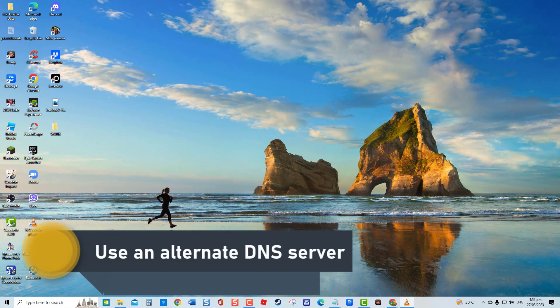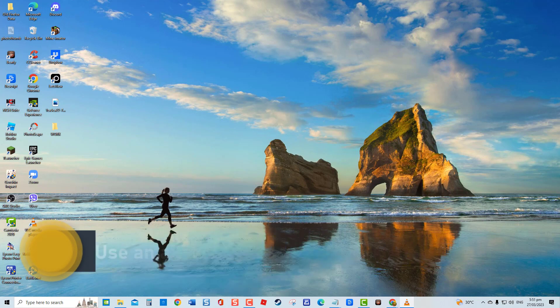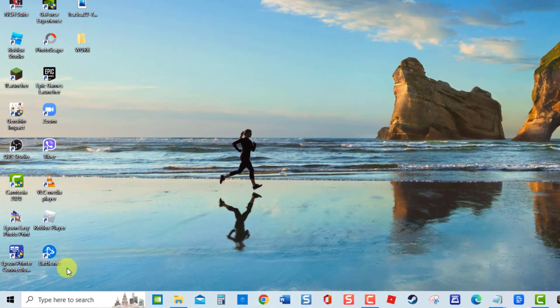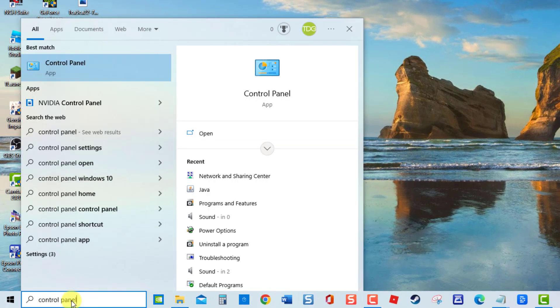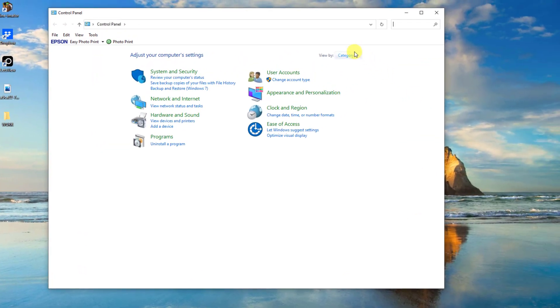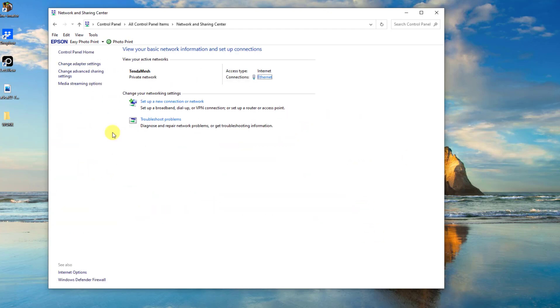There are instances when a DNS server can prevent users from accessing certain websites. To check if this is the culprit, try using an alternate DNS server. At the search bar located at the lower left, type control panel and press enter. Make sure view by is set to either large or small icons. Click network and sharing center.